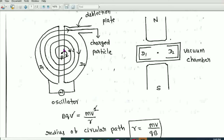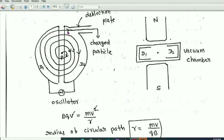Finally, the ion acquires sufficiently high energy. When the radius of its semicircular path is approximately equal to the radius of the Ds, the accelerated ion is removed from the Ds using a deflecting plate. The charged particle, produced at P, exits the cyclotron through the deflector plate with greater radius, greater speed, and greater energy.